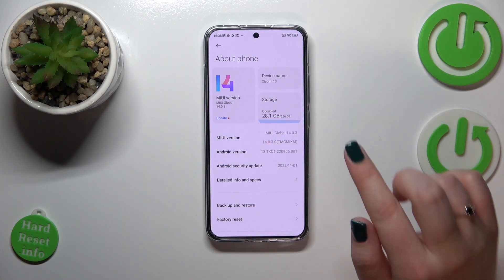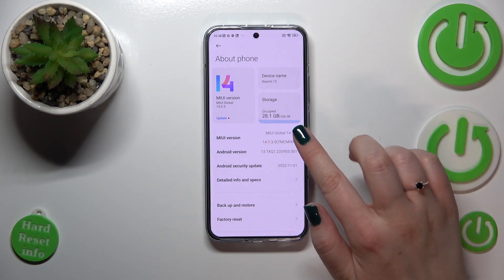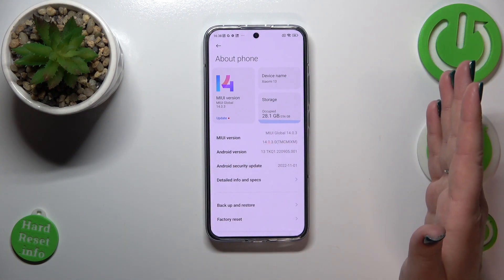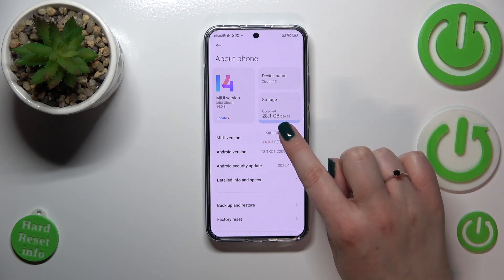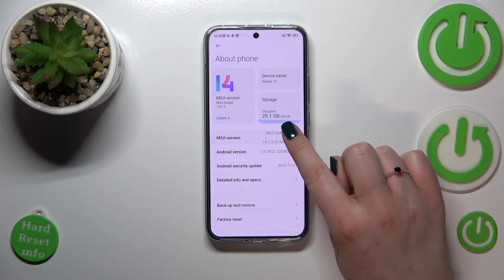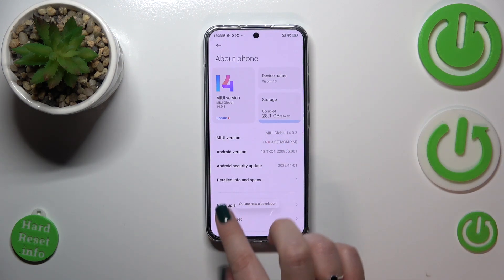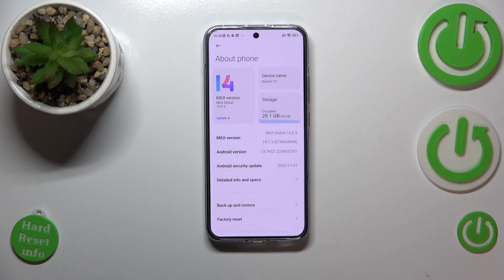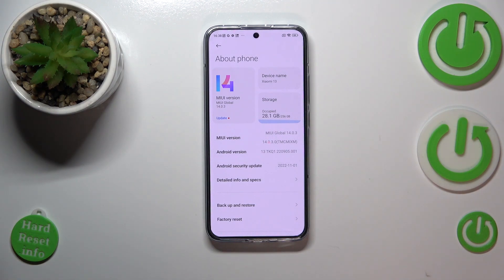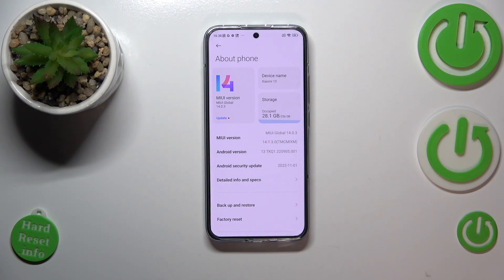This may be quite strange for you, but we have to keep tapping on the MIUI version until we see that we are in developer mode. Be aware that if you've got a screen lock currently set, your device will simply ask you to enter it in order to confirm, because developer options are advanced and they may harm your device.